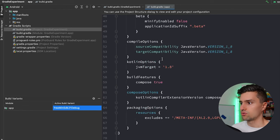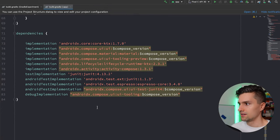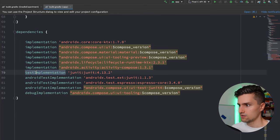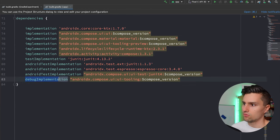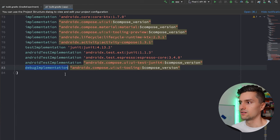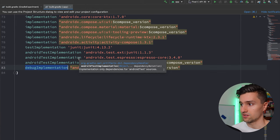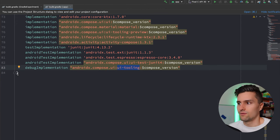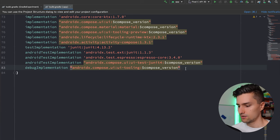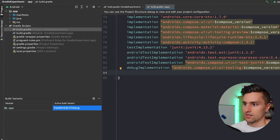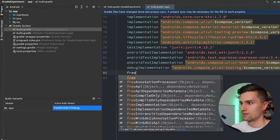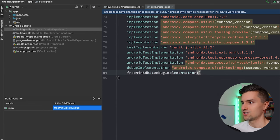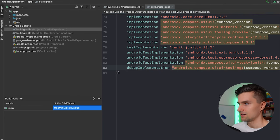You can also use your build variants for dependencies. Scrolling down to the dependencies section, you can see implementation, testImplementation, androidTestImplementation, and debugImplementation. You can define or include specific dependencies only for very specific build variants. For example, the debug implementation of UI tooling includes preview support for Compose — you're not interested in that for the release build, so you only include it for debugImplementation. You can do the same for your own custom build variants, like freeMinSdk21DebugImplementation, to define a dependency that only applies to that specific variant.